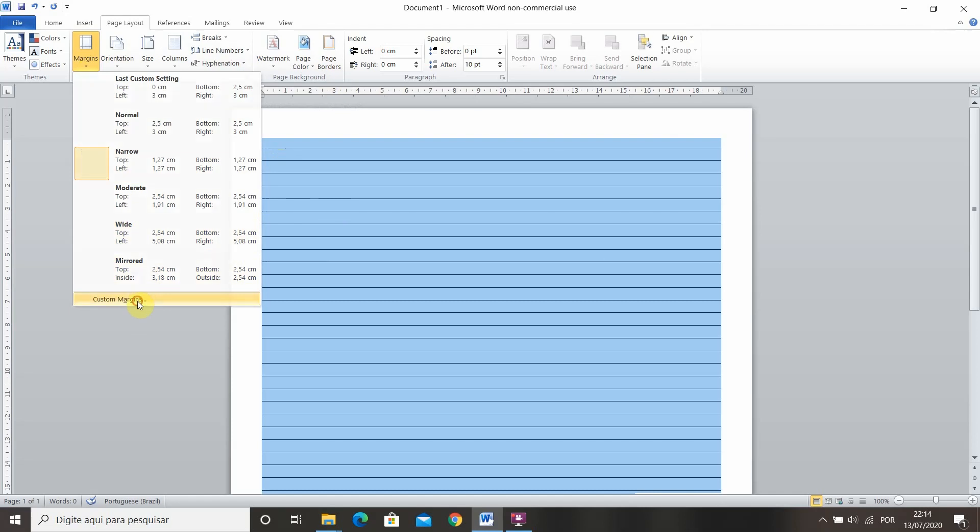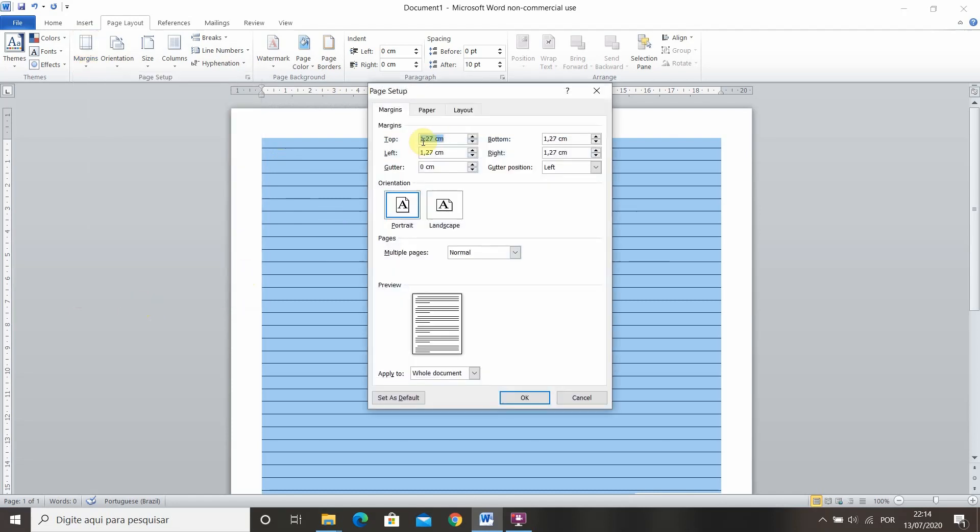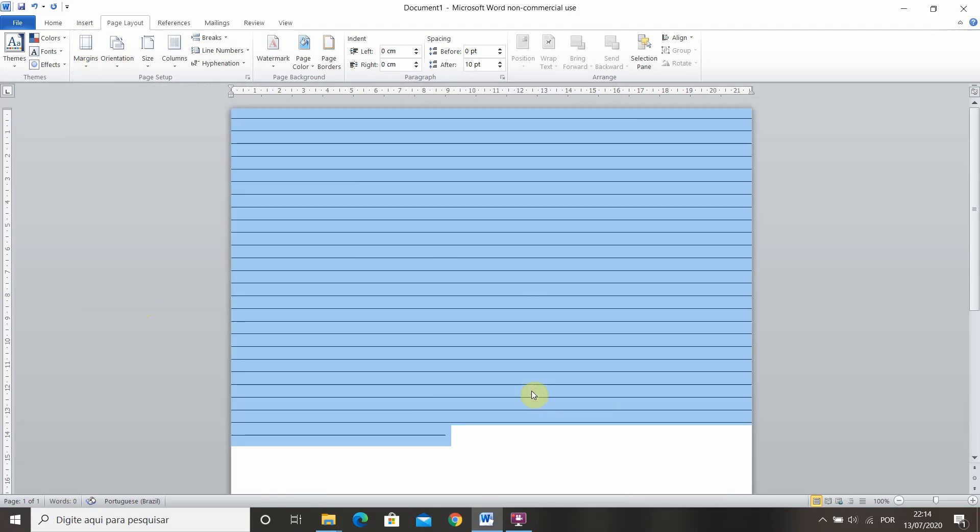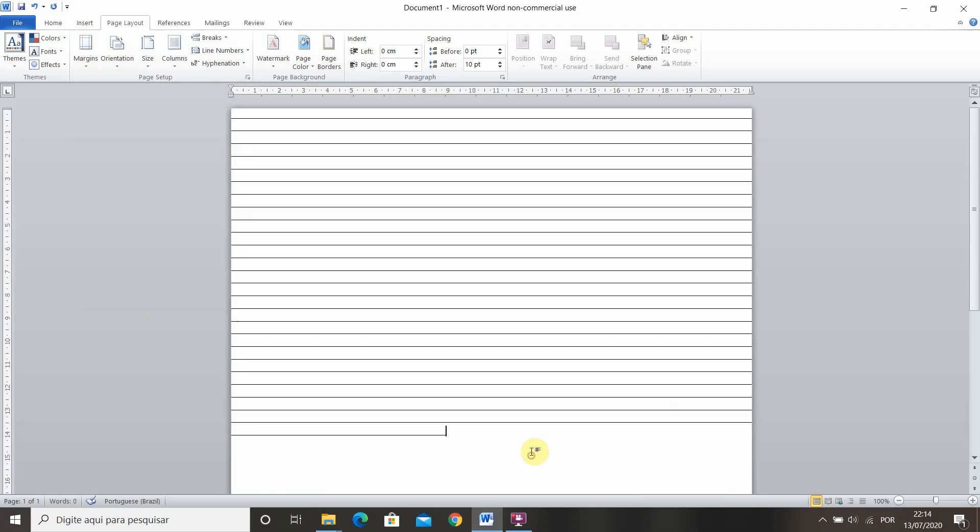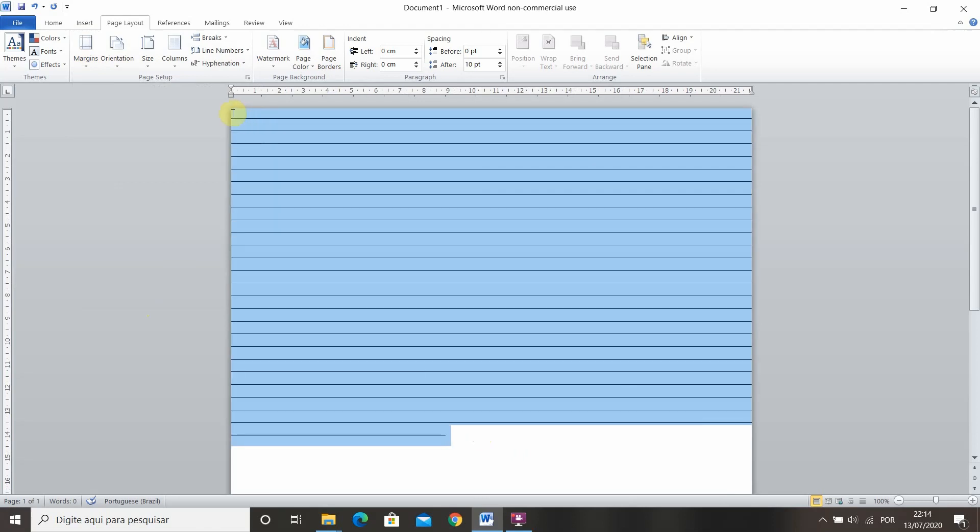You can also do custom margins so you can choose not to have margins at all. For example if I don't want margins I'm just going to put zeros over here. And there you go no margins. And this is going to be your lined paper.